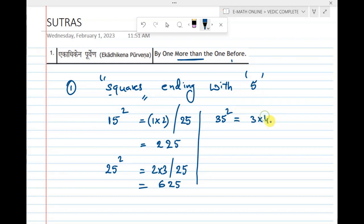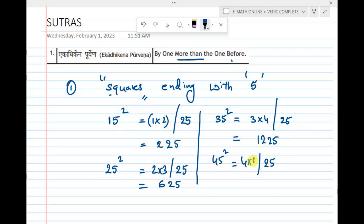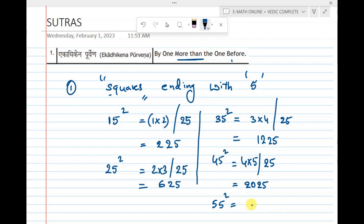Now calculate 45 squared. We know 5 squared is 25. And 4, by Ekadikena Purvena, becomes 5. So 4 × 5 = 20, and the answer is 2025.